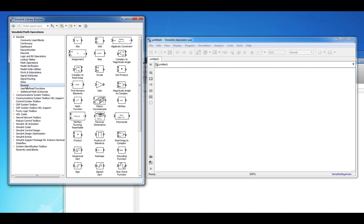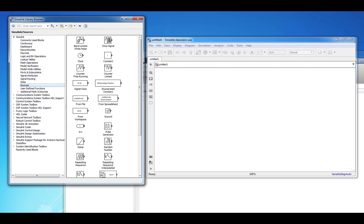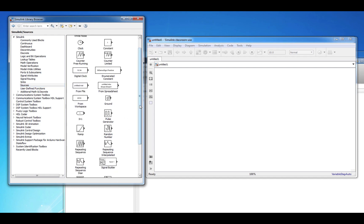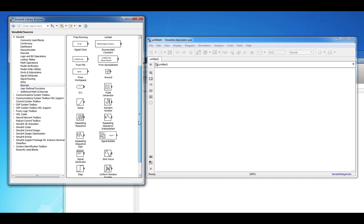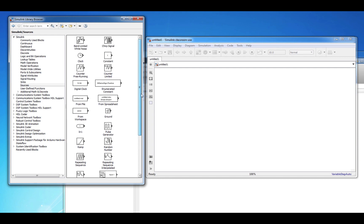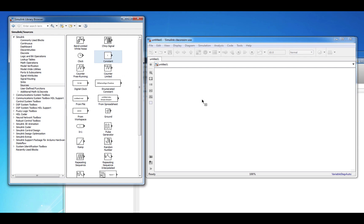First click on the Sources submenu. A source is a block from which a signal originates. Notice that all of the blocks in the Sources submenu have an arrow pointing away from the block. Let's start building our first block diagram by dragging and dropping a constant block out into our Simulink model.